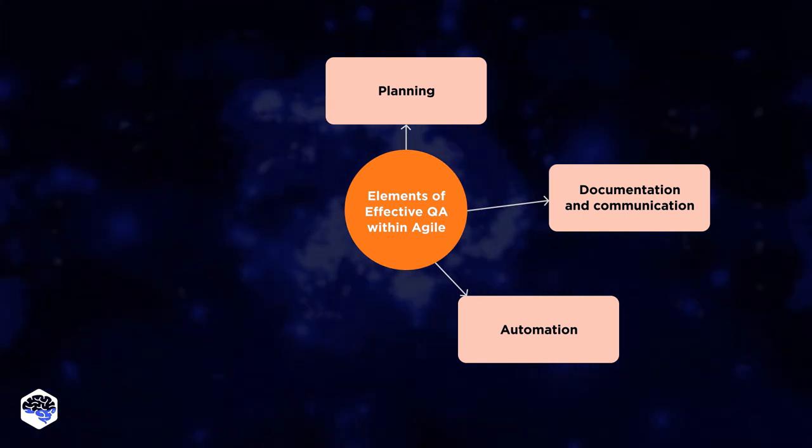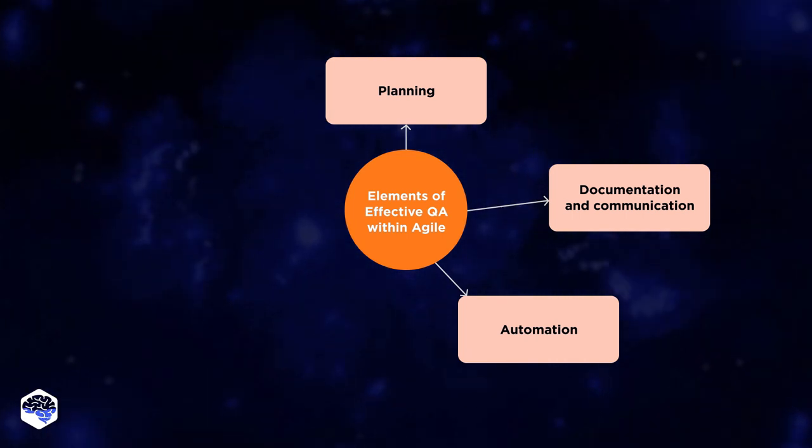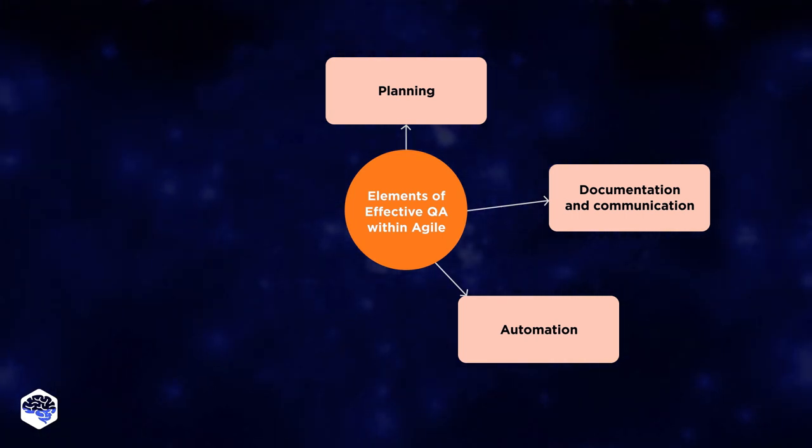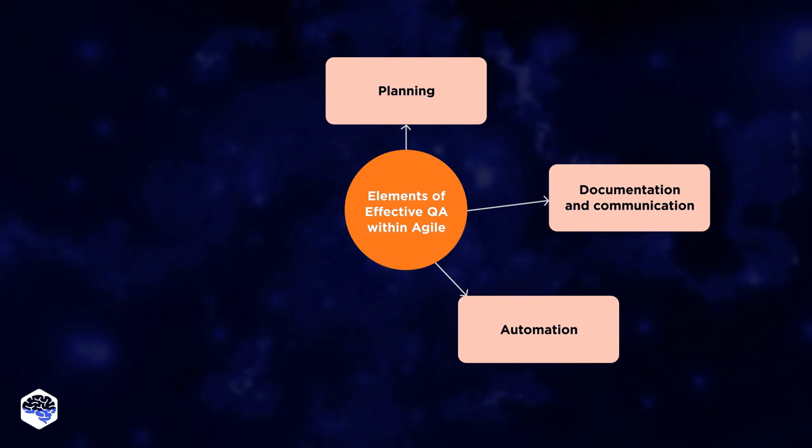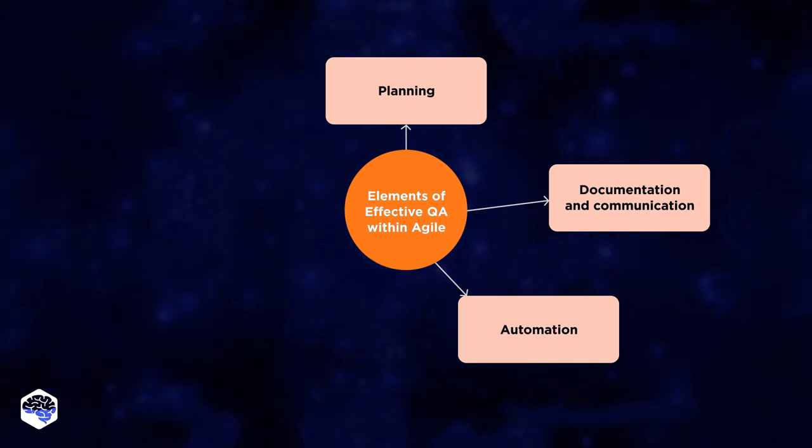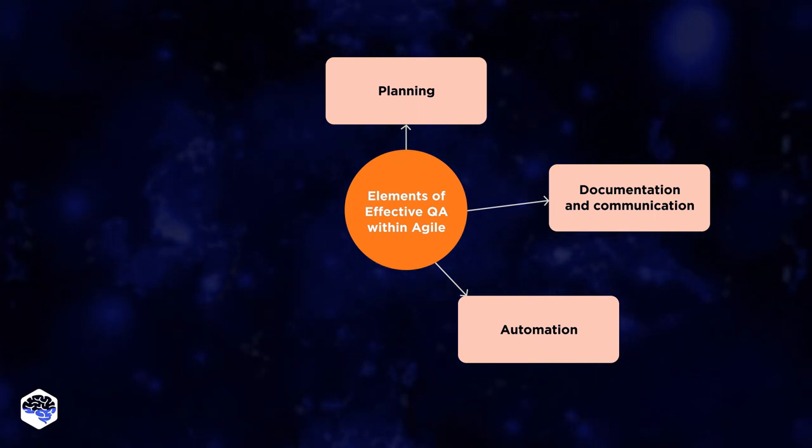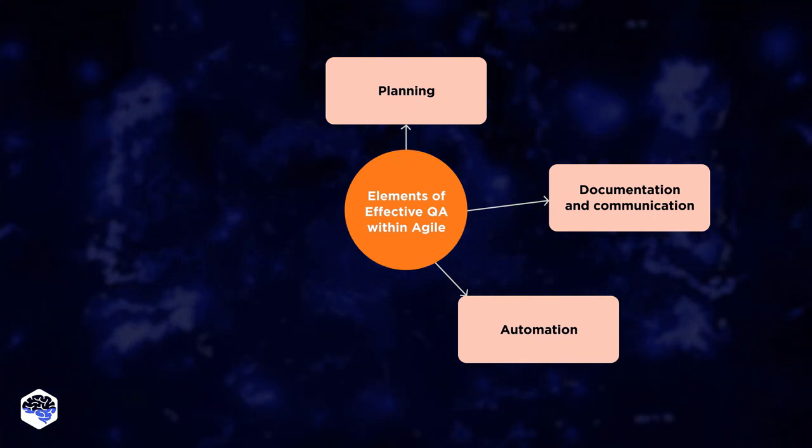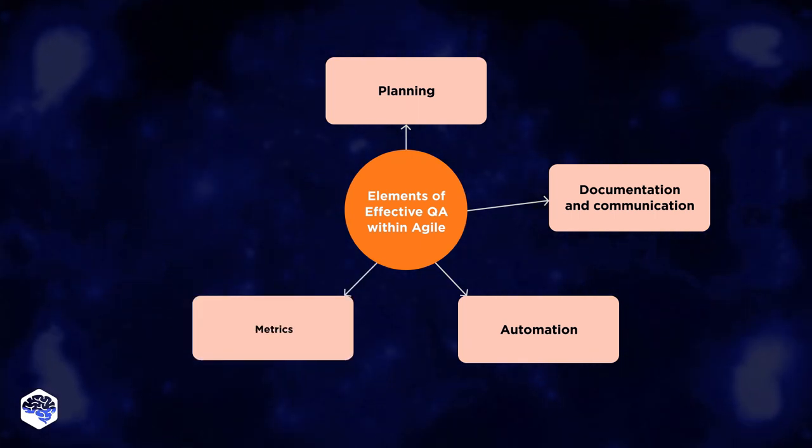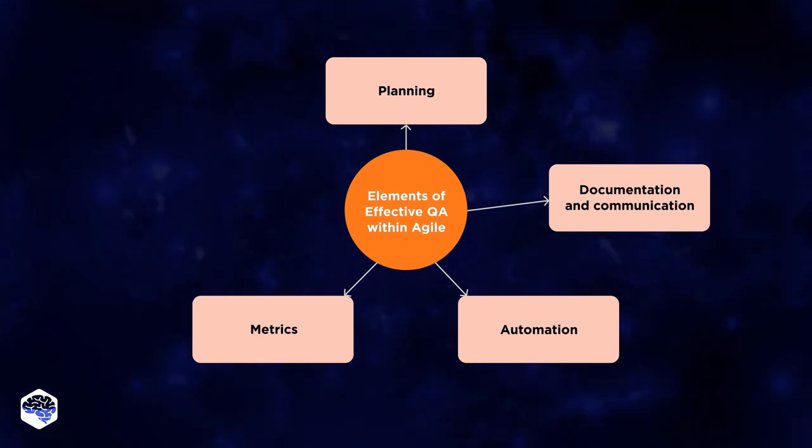Agile approach also values automation. Even if it takes a lot of time at initial stages, Agile welcomes it, as it allows achieving better quality in the long run. What also matters is metrics.